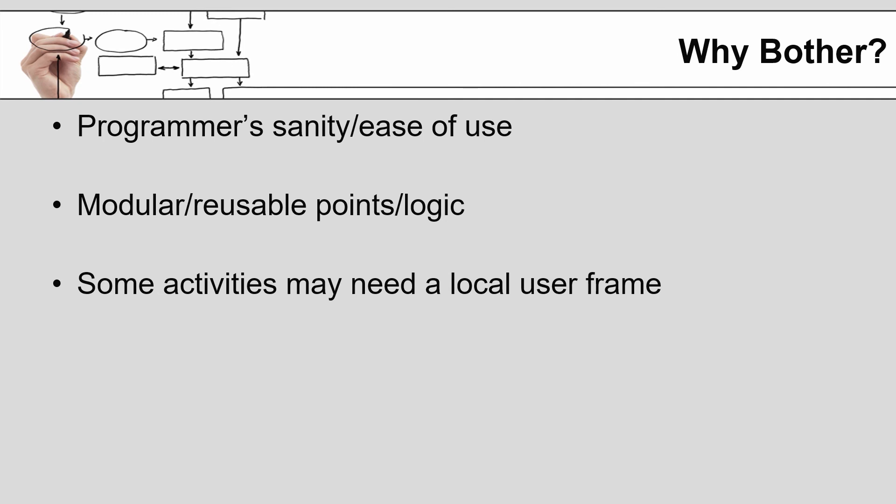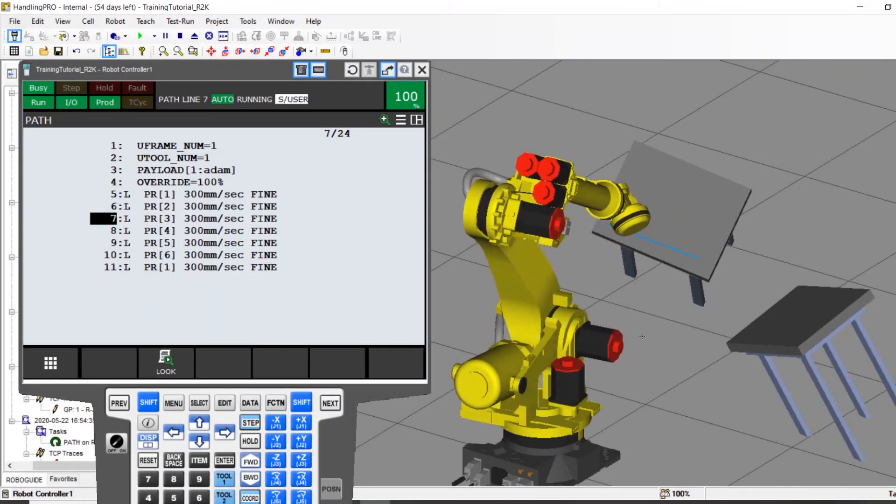This user coordinate system or user frame allows for a certain amount of sanity for the programmer and in general provides an ease of use and a modularity to the points being taught and the logic being developed that would otherwise be unavailable.